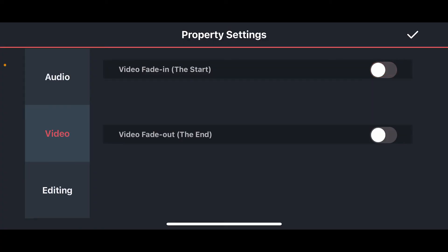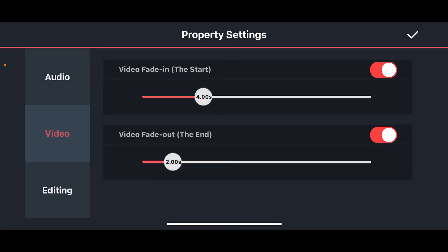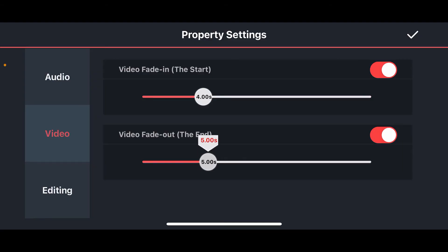Now select Video from the options and toggle on the video fade in and fade out options available on the screen under property settings. Use the sliders for fading to adjust the duration of the fading effect.